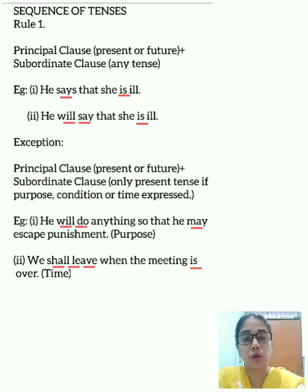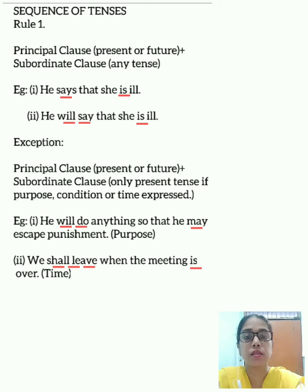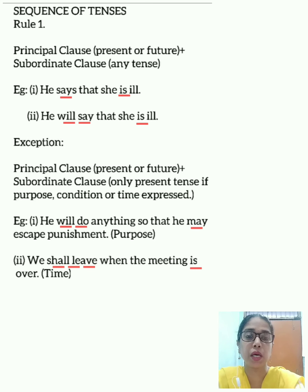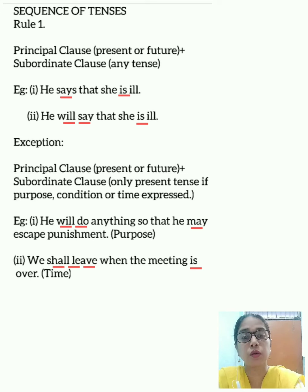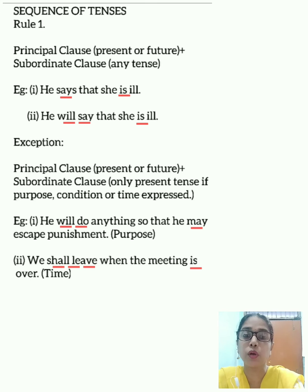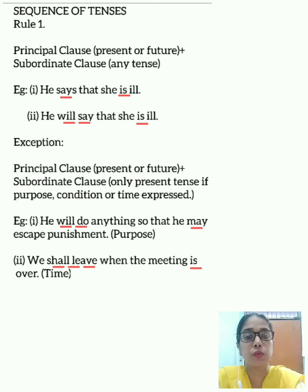Now I will tell you what a clause is. A clause is the smallest unit of a sentence. It is a part of the sentence which contains the subject and the predicate. A clause which makes good sense by itself and stands alone to give a complete sense is called the principal clause or the main clause. The clause which does not make good sense on its own and is dependent upon the principal clause is called the subordinate clause. Now I will tell you the rules regarding the sequence of tenses.